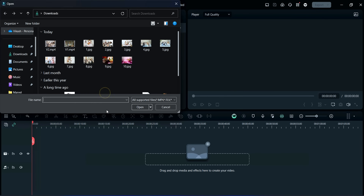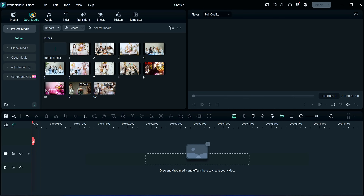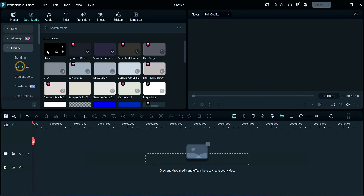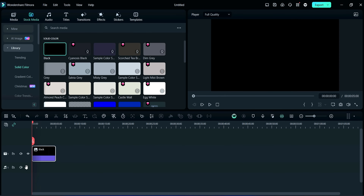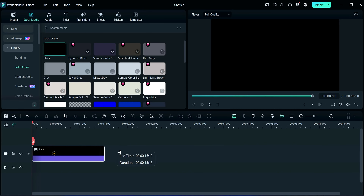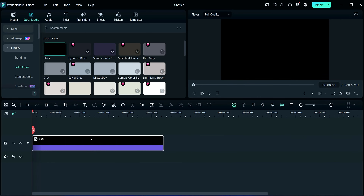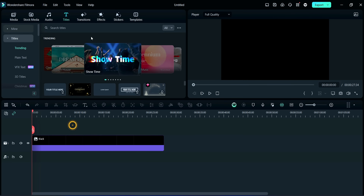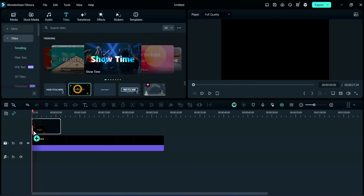Firstly, we will import our media from here. Now, we will take a black background from stock media. Here, I am expanding this background. After it, we will add some title. So, click on the title section. Here, we need some golden type title, so we are selecting this one.